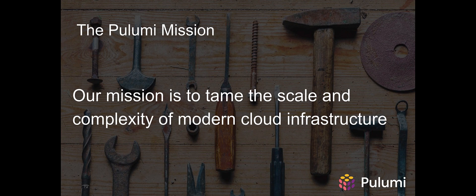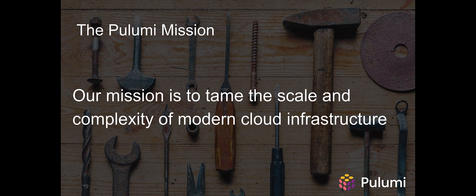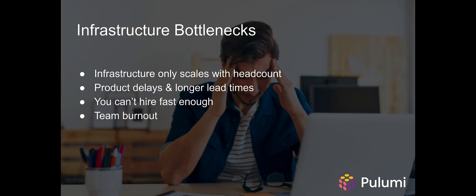At Pulumi, tools are in our DNA. We believe that every operator and developer deserves tools that can tame the complexity of the cloud. Is your organization finding that infrastructure can only scale with headcount? You can't hire fast enough to meet that demand? Products are delayed? And that your team is feeling burned out under ever-increasing load?